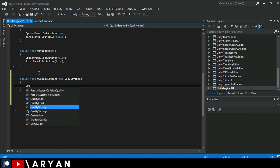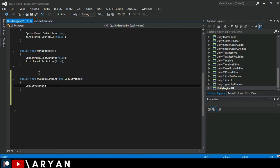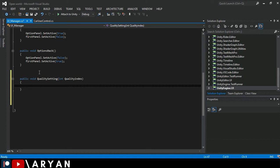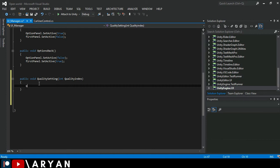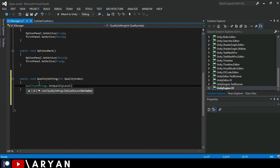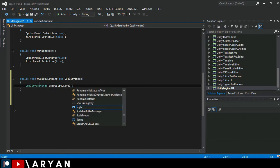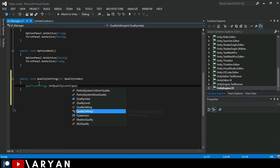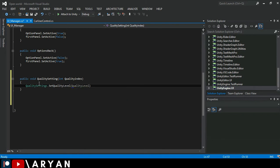All right. So come over here and write QualitySettings dot SetQualityLevel and you have to write the quality index which we made integer.